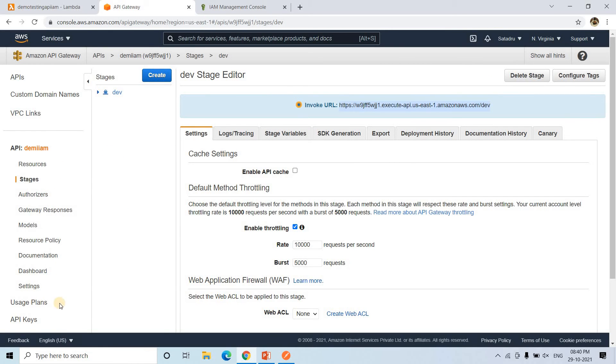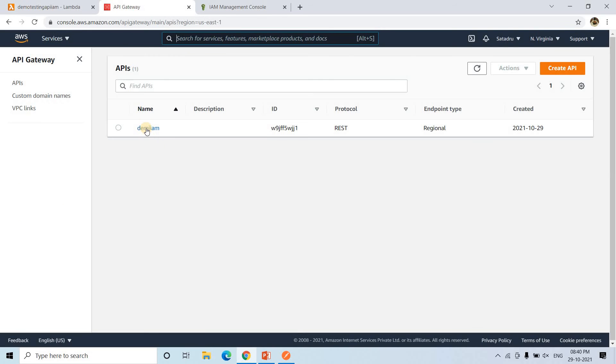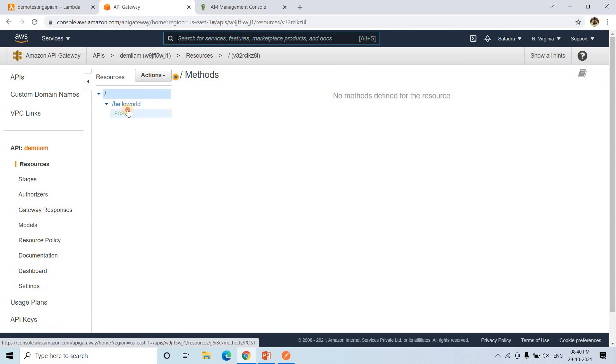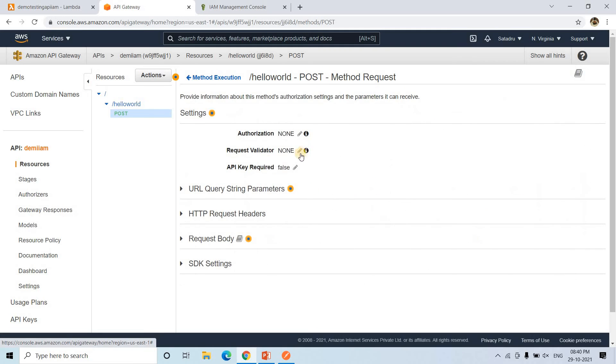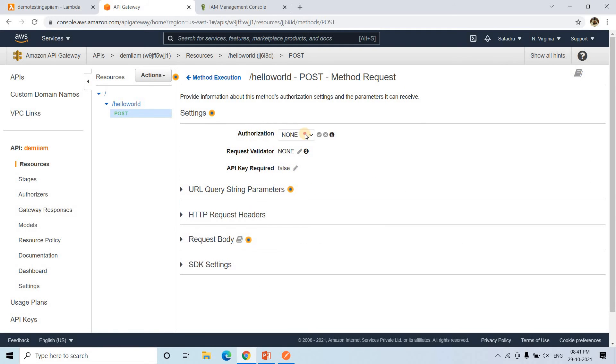And here if I go to APIs, this is my API which I created just now. And on post method if I go, it is having this complete figure. I will go to method request. And here this particular authorization, instead of none, I will make AWS IAM. That is, from next time onwards, it will be verified using AWS IAM, then only it will give access to that user.